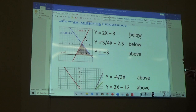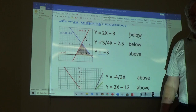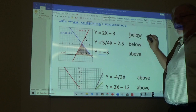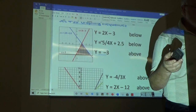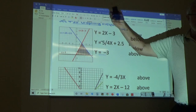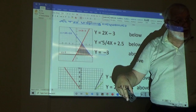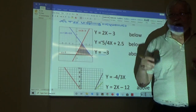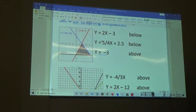We did that with two equations last year, and now we have three equations — it's the same concept, just harder. The first thing, an algebra one skill, is to graph each equation. Then it's simple: less than means the region below, greater than means the region above. Find the one area where all equations are true at the same time.